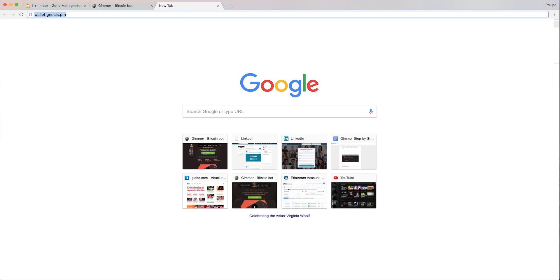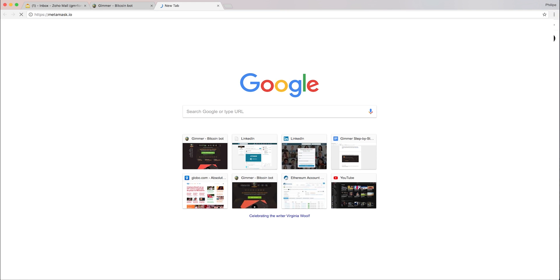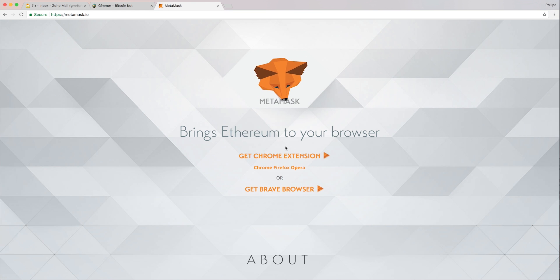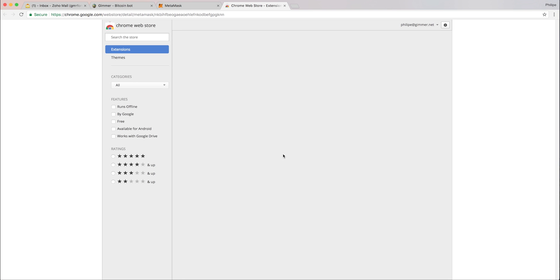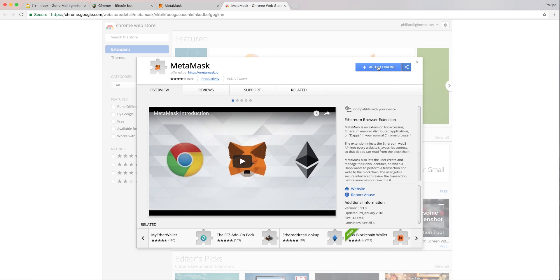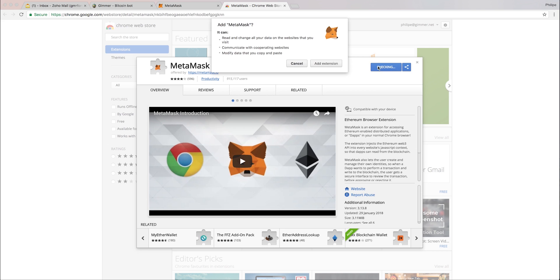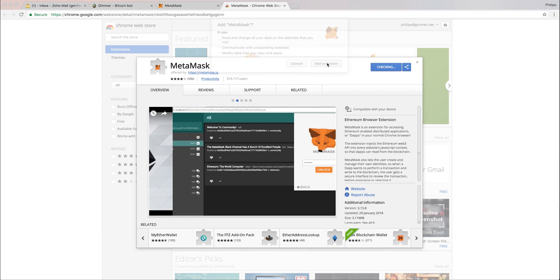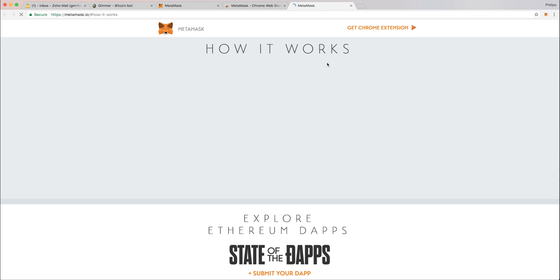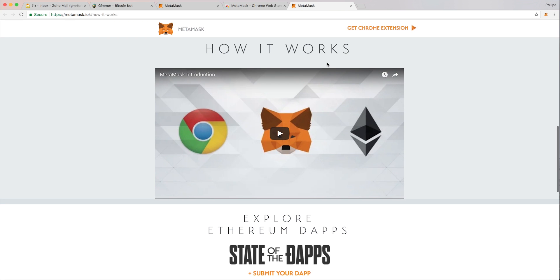Let's do that. I go to MetaMask.io. I'm going to get the Chrome extension so I can use the wallet on my Chrome. I'll add that to my Chrome. The wallet has been added to my browser.